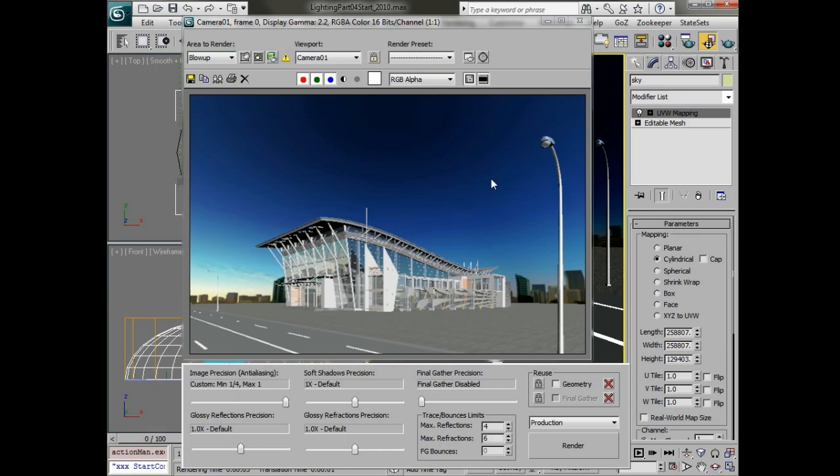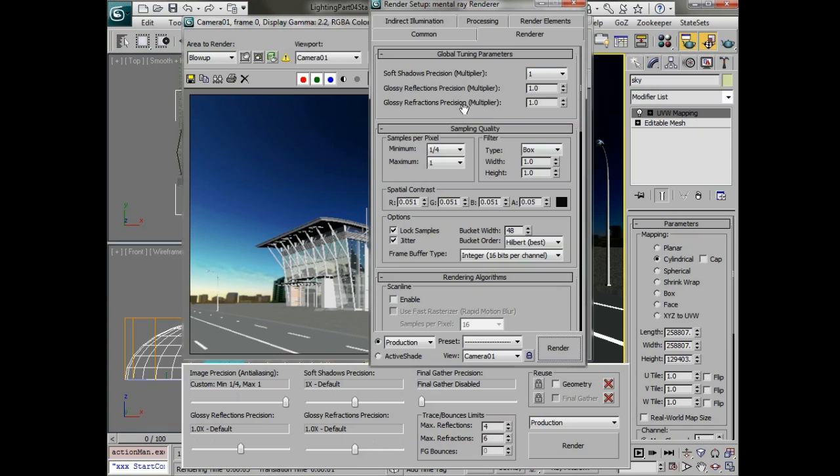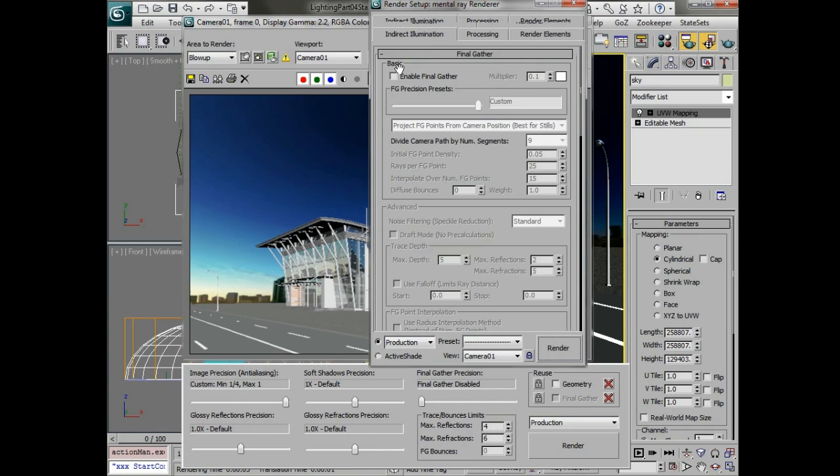Right now we're using mental ray and if we go into our render settings you can see that we have a very low sampling quality and indirect illumination is unchecked.